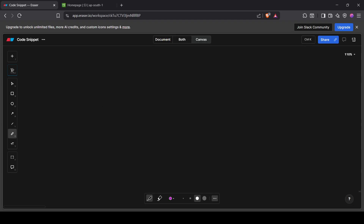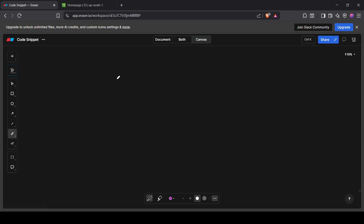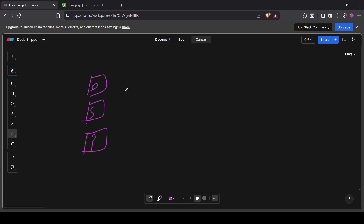Hey everyone, welcome back. In this class we are going to talk about Terraform workspaces. Imagine you are maintaining a project — in each project there will be different environments. Suppose you have a dev environment, staging, and production environment, and you are doing some changes in dev, like creating a VPC, EC2, or S3 bucket.